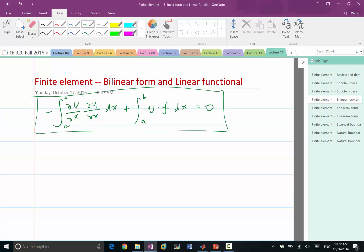In our previous example, we directly went to a finite-dimensional space, but going to a finite-dimensional space makes an approximation to the differential equation through this weak form. If we don't restrict u and v to a finite-dimensional space but instead restrict them to a Sobolev space, which is infinite-dimensional, we can say that the solution recovers the solution of the differential equation exactly.